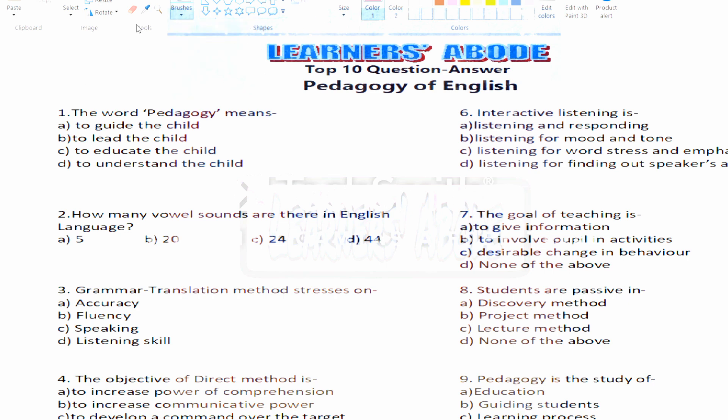The answer will be Option B, that is 'to lead the child.' So Option B is the right answer. Next, question number two: how many vowel sounds are there in the English language?